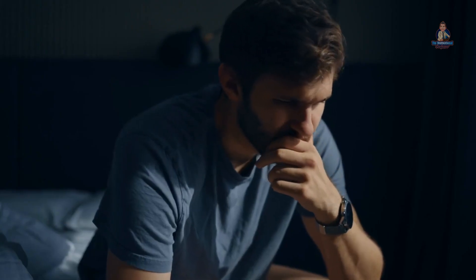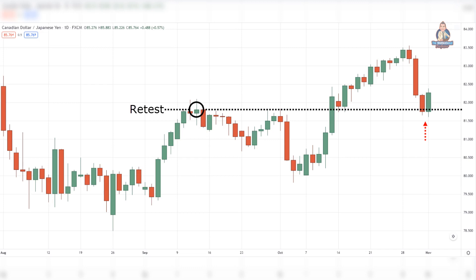Number 3: Entry trigger. When do you enter a trade? That's the purpose of an entry trigger — to tell you when exactly to enter a trade. So here are two techniques you can use. Break of structure. The break of structure is a reversal price action pattern which allows you to enter the start of a new trend with low risk.